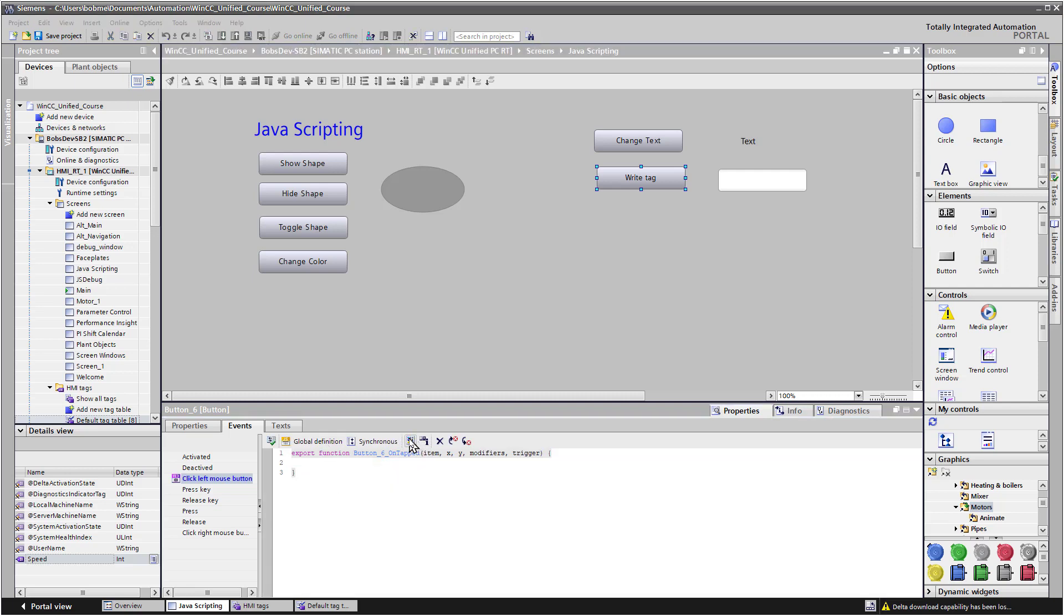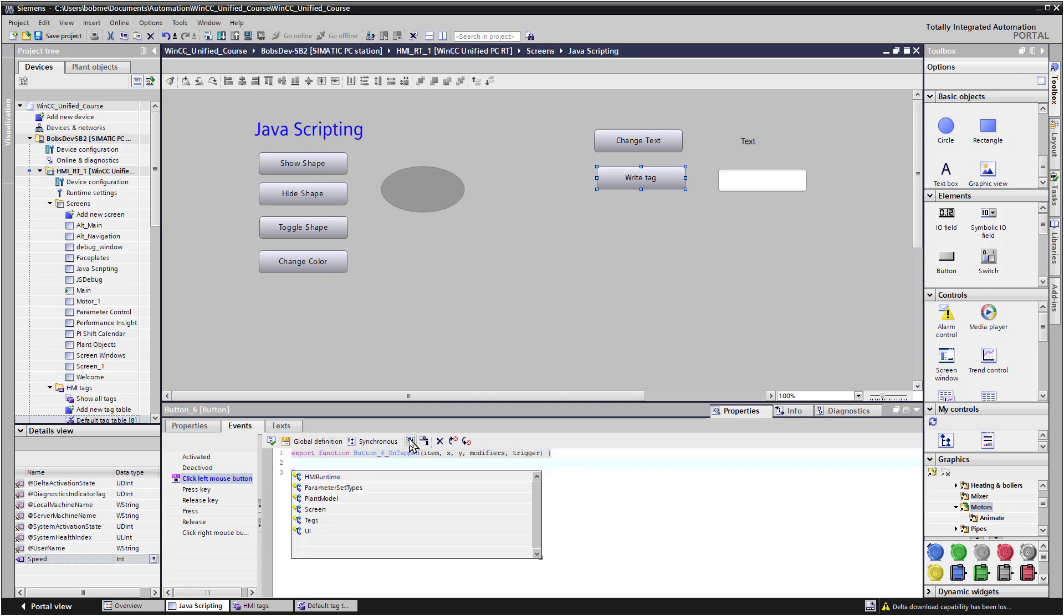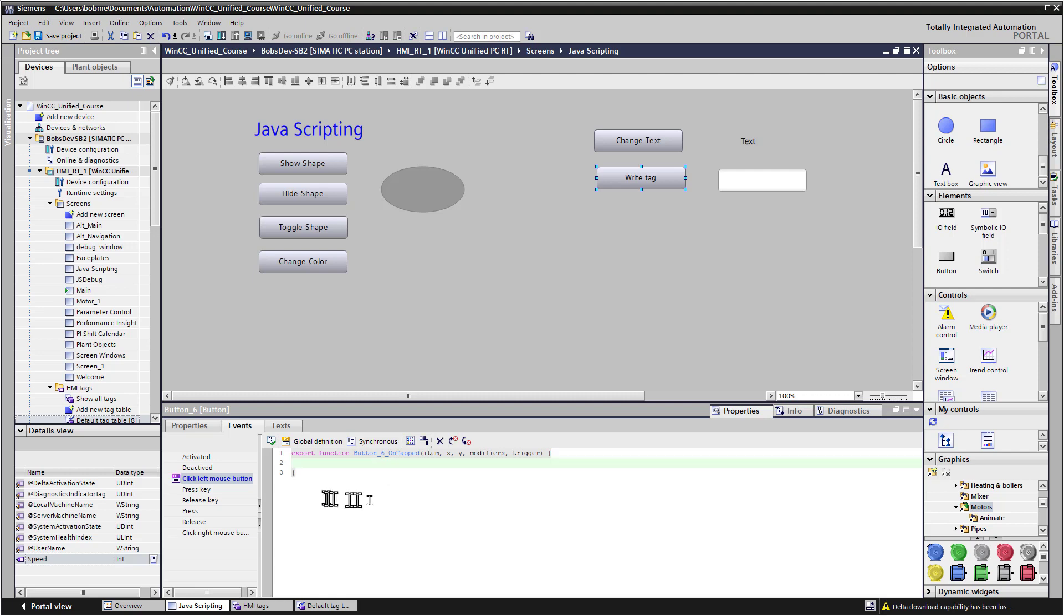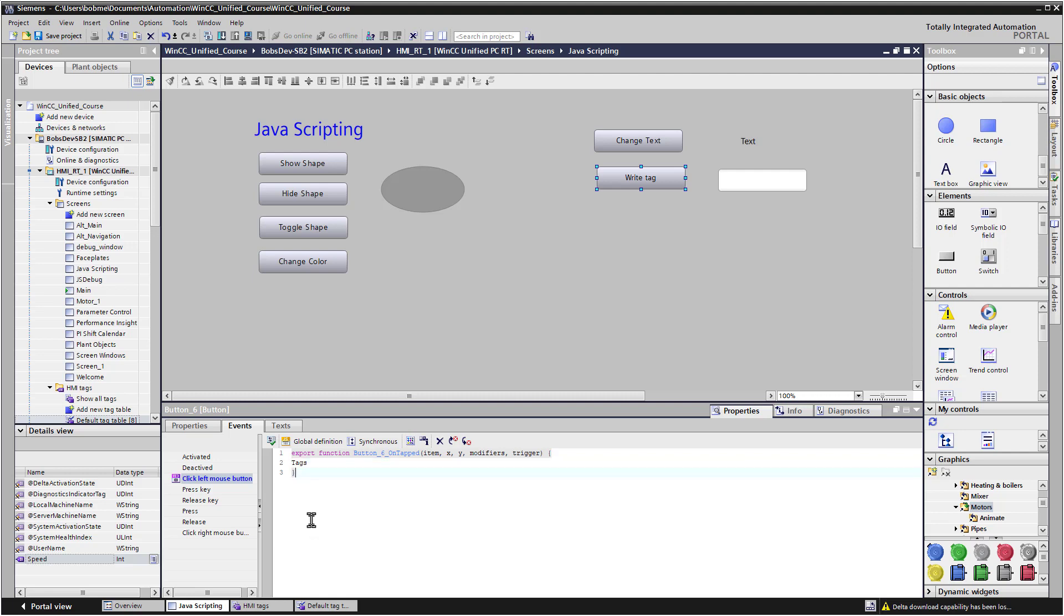So we'll go ahead and hit our autocomplete button. And you can see we have HMI runtime. I can add a dot. And it's going to give me the same list. I can get to tags that way. But there's also a shortcut you can use. We can just use tags. We have enums. We have item. And we have sysfunct.